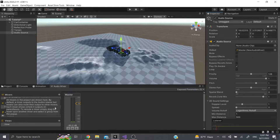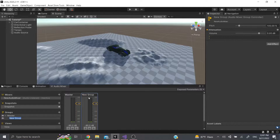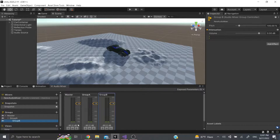You can add more mixers but also more groups. I'm going to add another group and name it Group A, and then another one called Group B. As you can see, they're all children of one another. The master is the main one — if I turn down the master, everything turns off. Group A is the parent of Group B, so if I turn down Group A, Group B will also turn down.